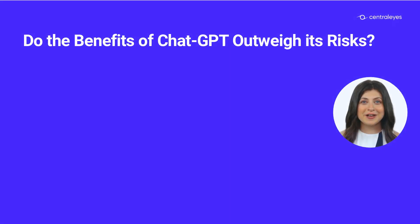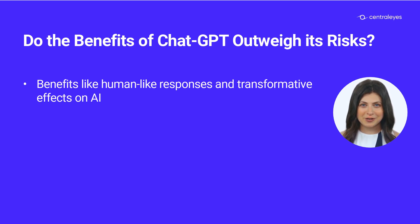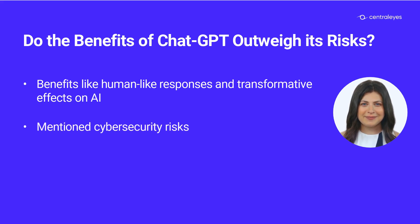While ChatGPT-3 offers numerous benefits, including human-like responses and profound impacts on artificial intelligence's role in human life, it is crucial to acknowledge the inherent cyber risks it brings. The risks include data privacy, phishing, malware, biased information, and more.